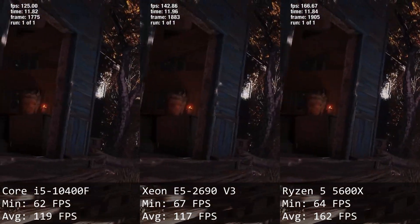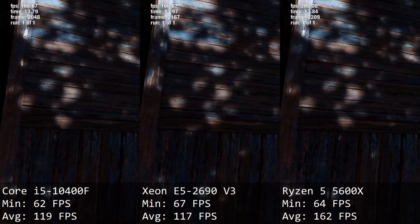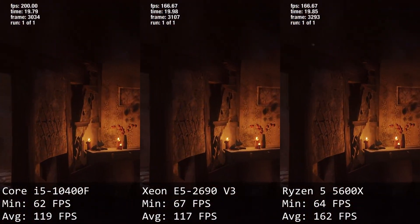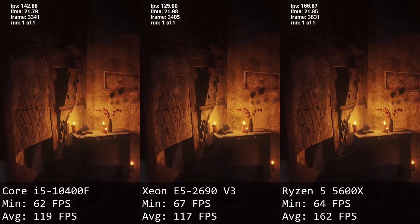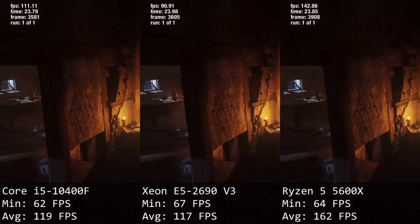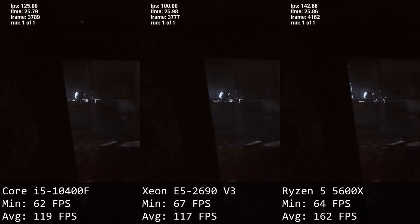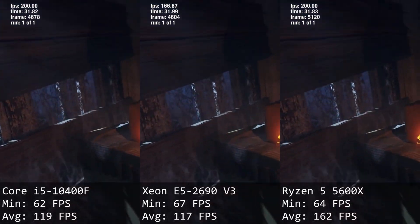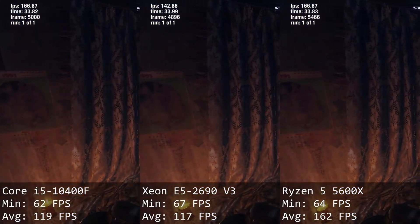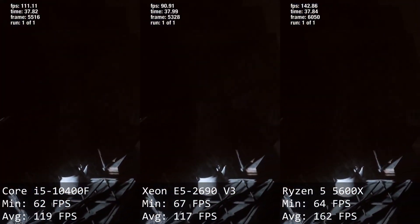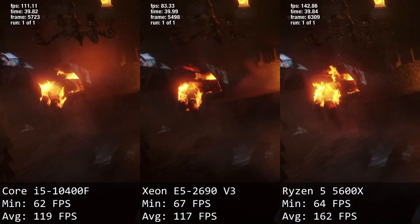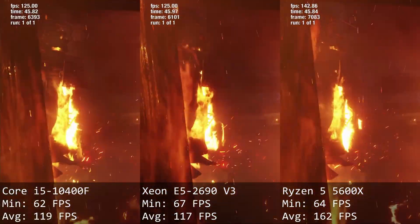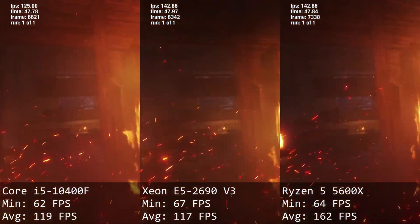Metro Exodus. Core i5 gives us 62 and 119 FPS. Xeon E5 delivers 67 and 117 FPS. One more game where performance between these two CPUs is very similar, but this time minimal FPS is slightly better with the 12-core Xeon while average FPS is slightly better with the 6-core Core i5.